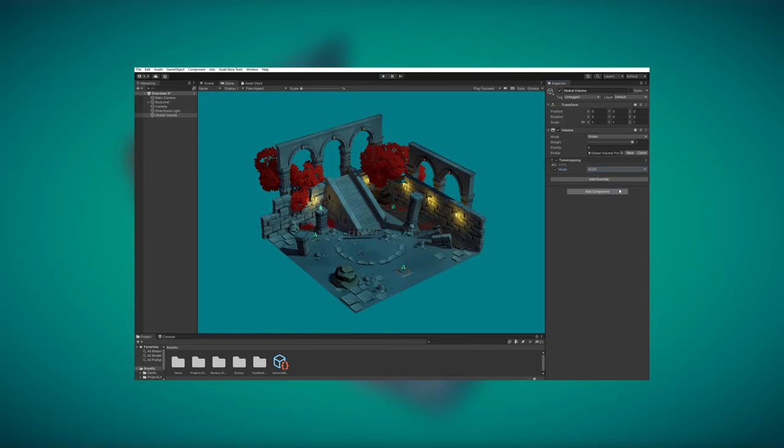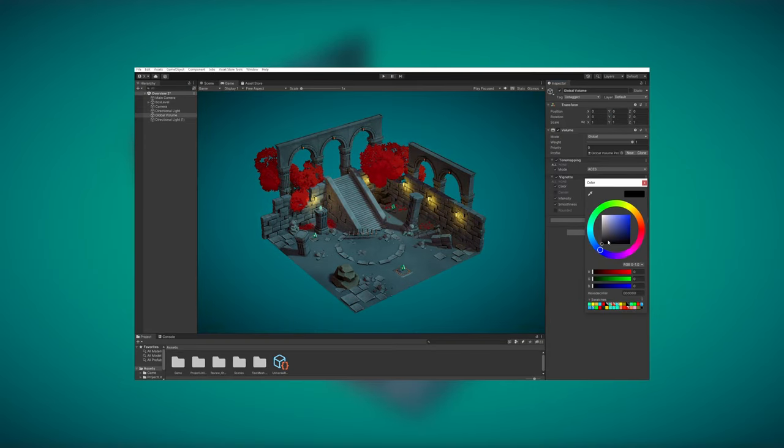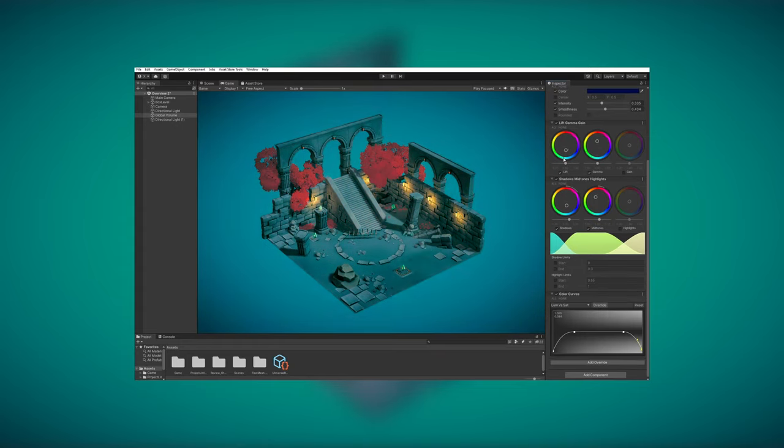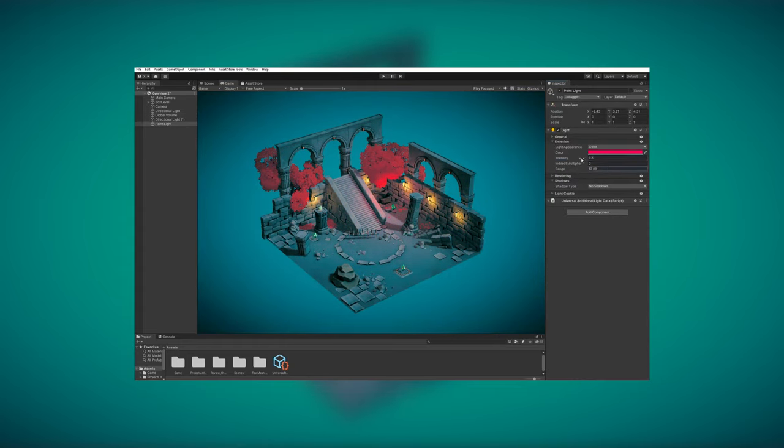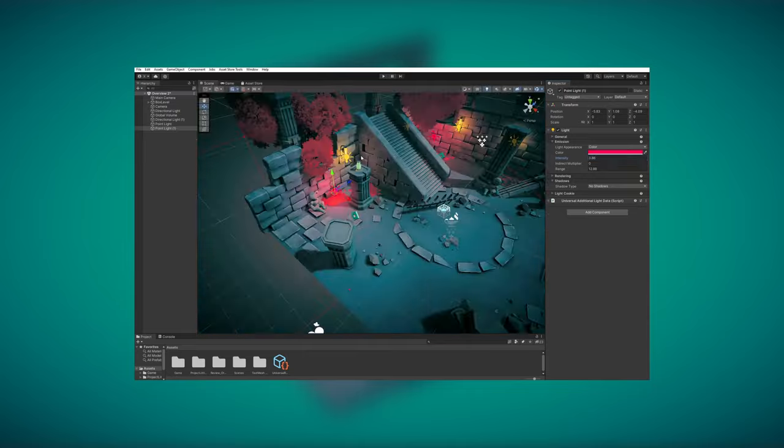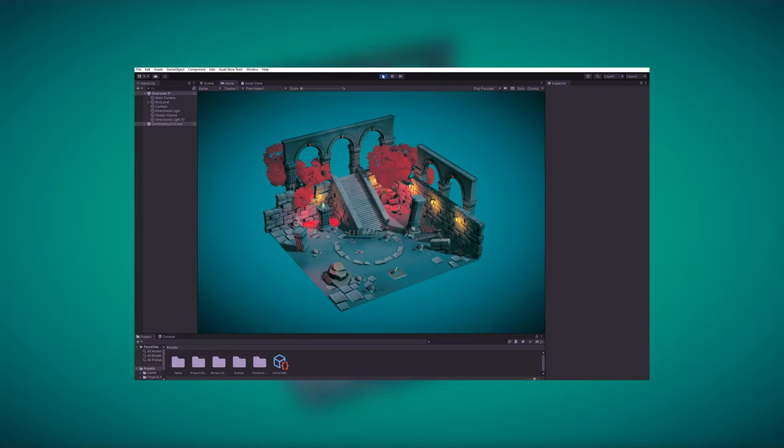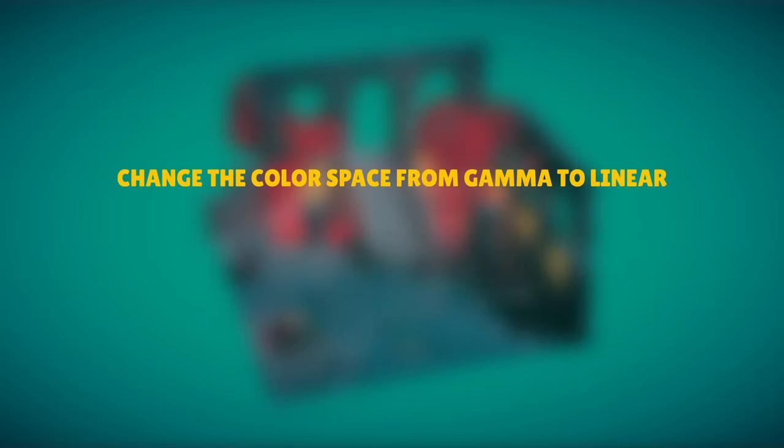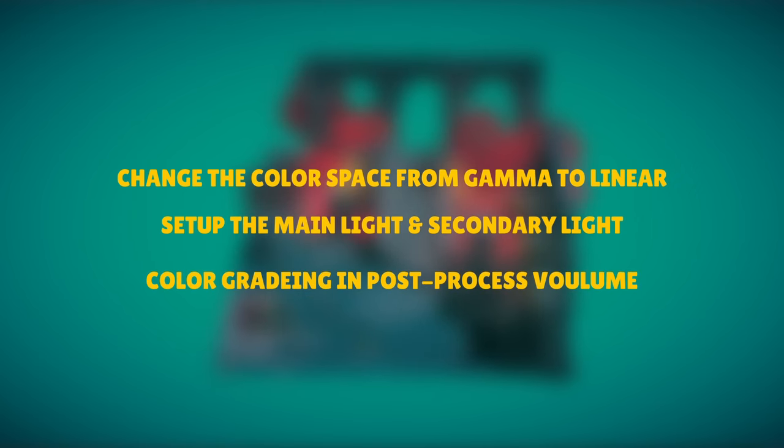Luckily, I eventually came up with a formula that will always make my game look good. In this video, I'll walk you through the process and your game will never look bad again. It turns out it's all about three things you need to do right. First, change the color space from gamma to linear. Second, set up the main light and secondary light. Third, color grading in the post-process volume.